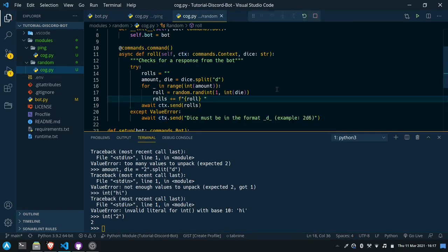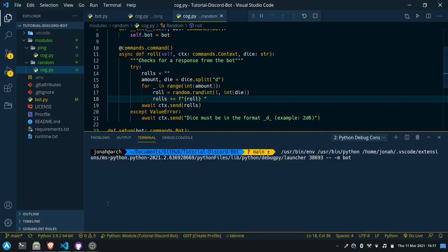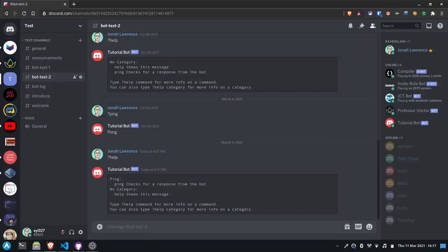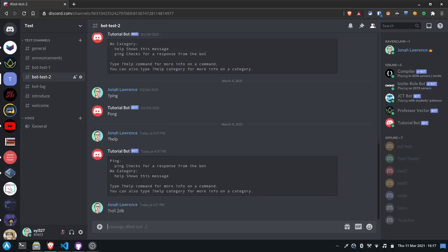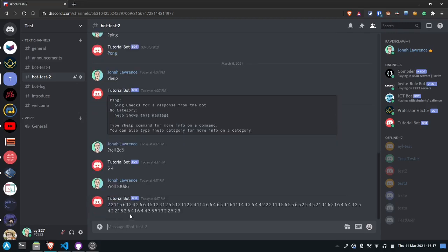Now let's test this out. I'll press F5 to run our bot, and we'll type roll 2d6. You see we have a five and a four. Let's roll it maybe 100 times to see what happens — the lowest number we get is one and the highest is six. So it looks like this is working correctly.